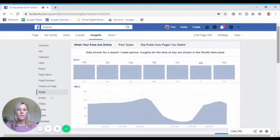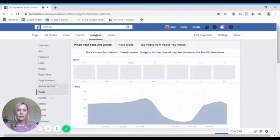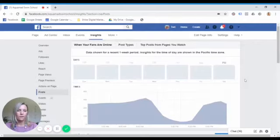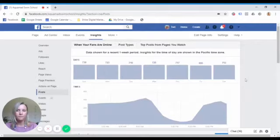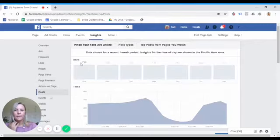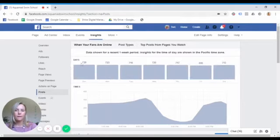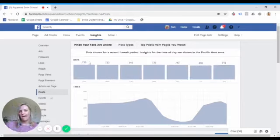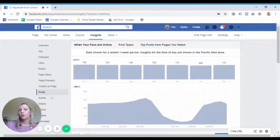So on this page we can see the days of the week are over here. It goes from Sunday all the way through to Saturday and we can see at the top this number is showing you the number of fans that have come to your page on each day.